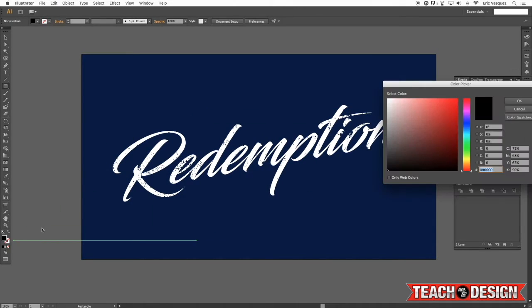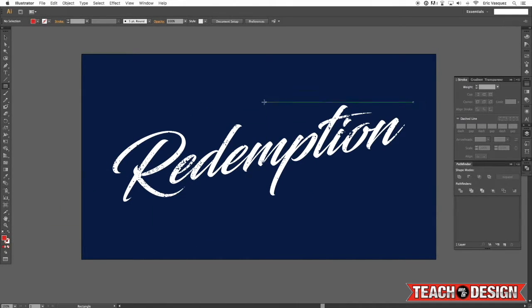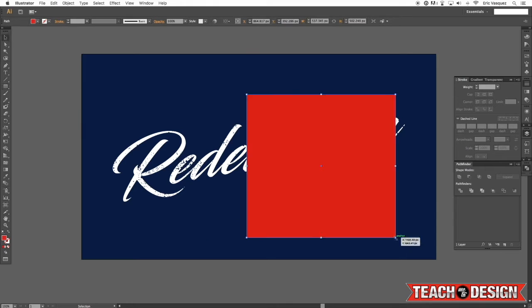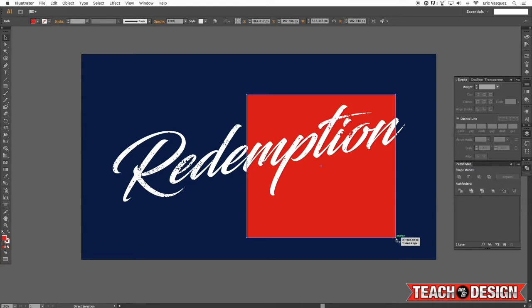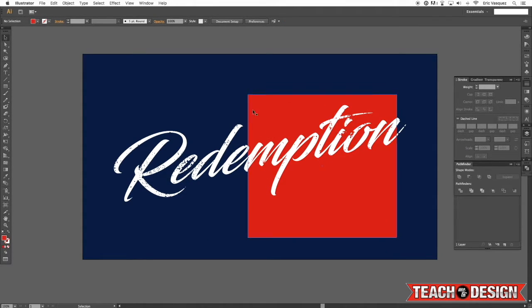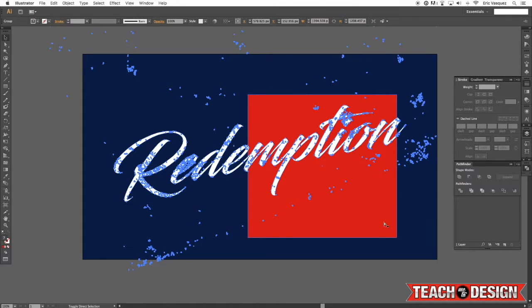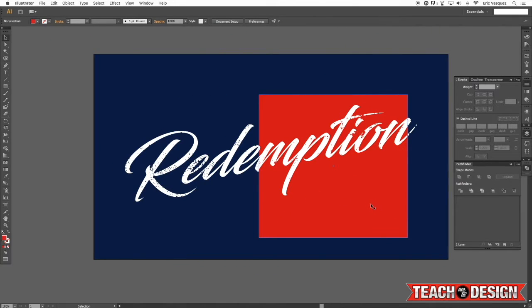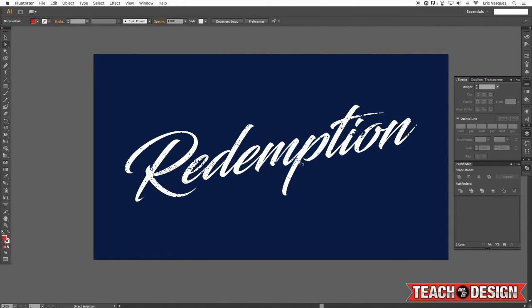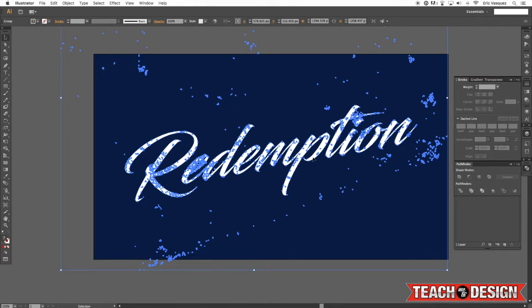So what's nice about that is let's say I had another color behind it here. Now it's not going to be blue. Now I can put this text on top of anything and it's just going to show whatever color is behind it.